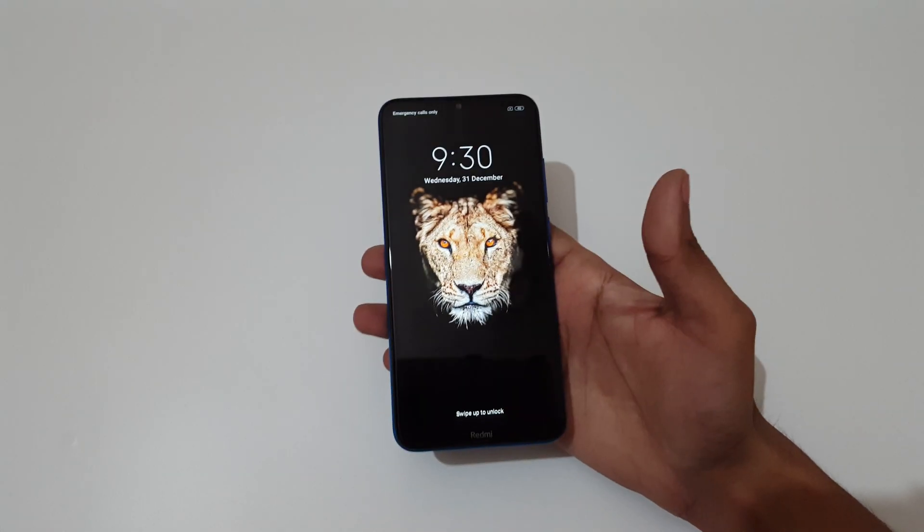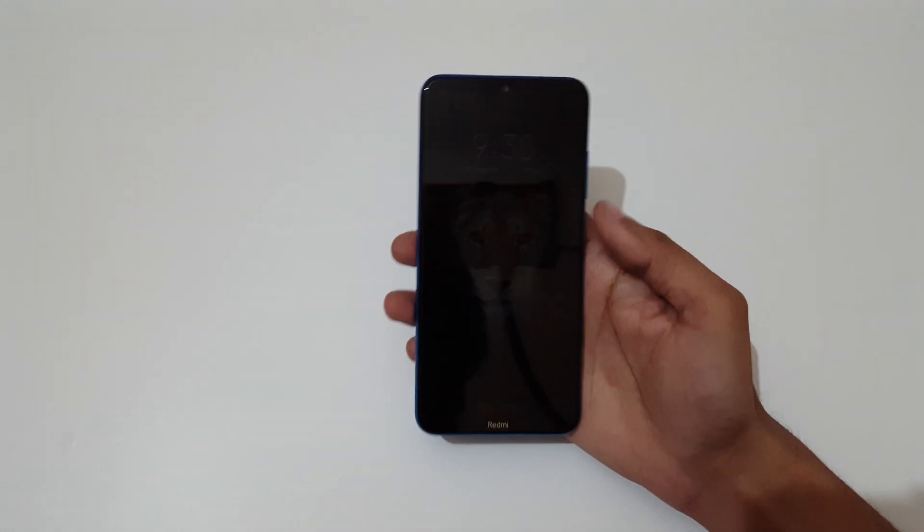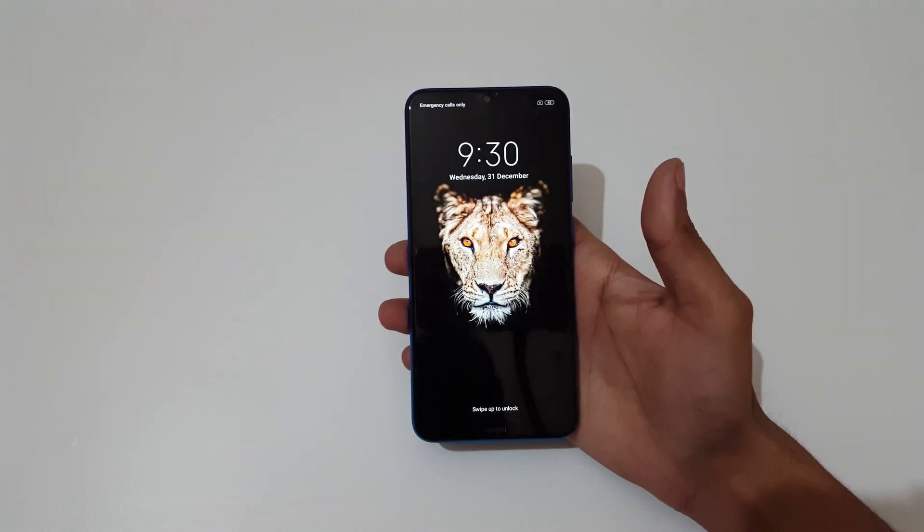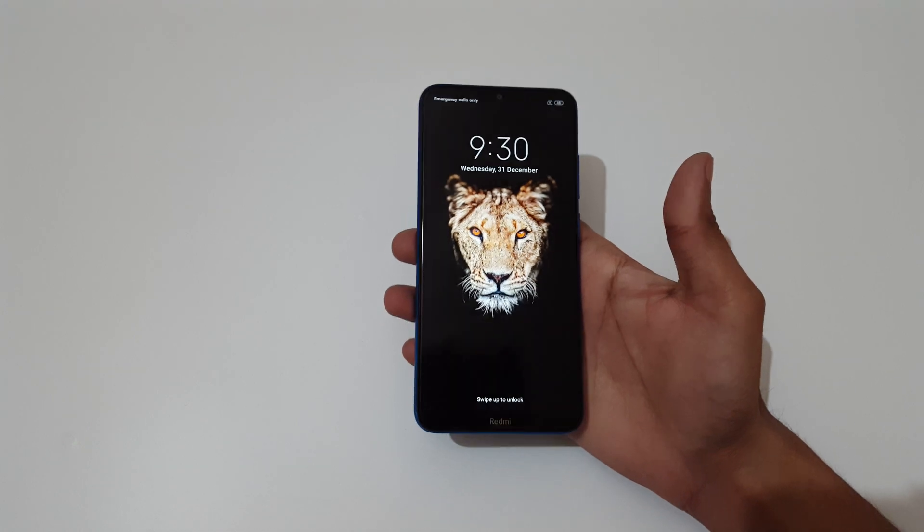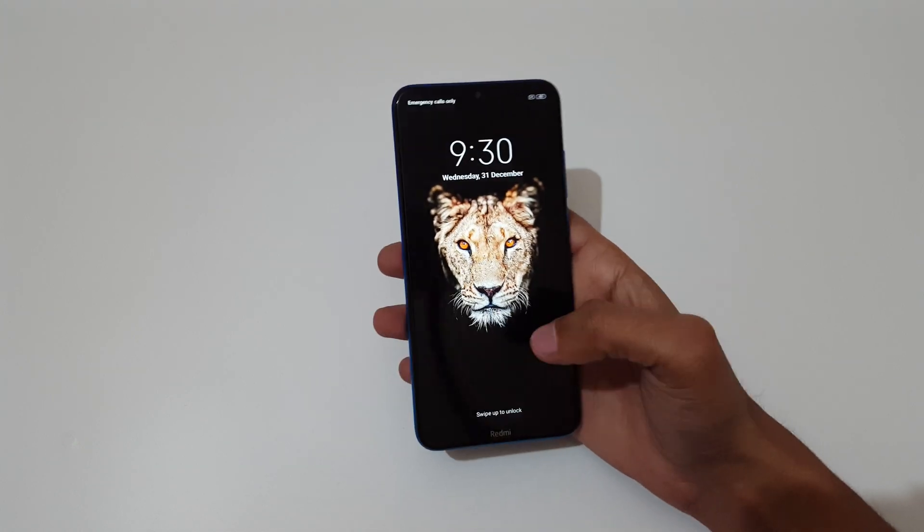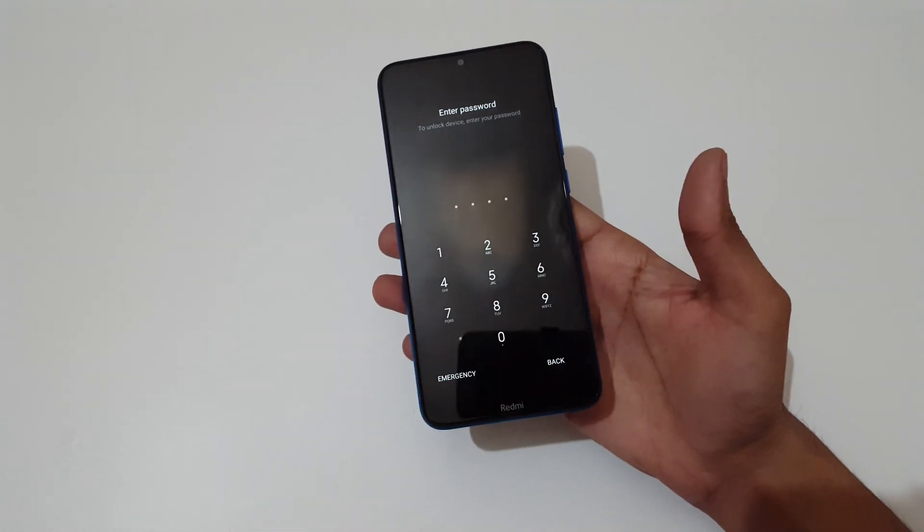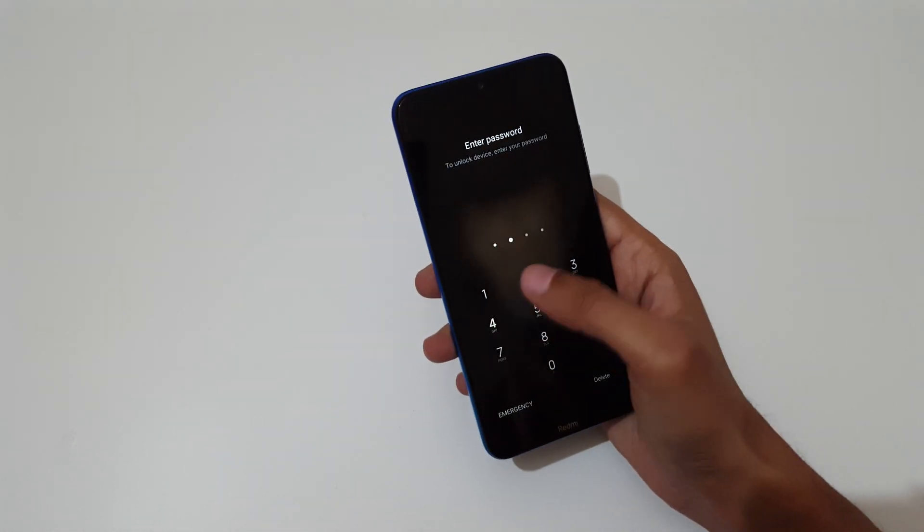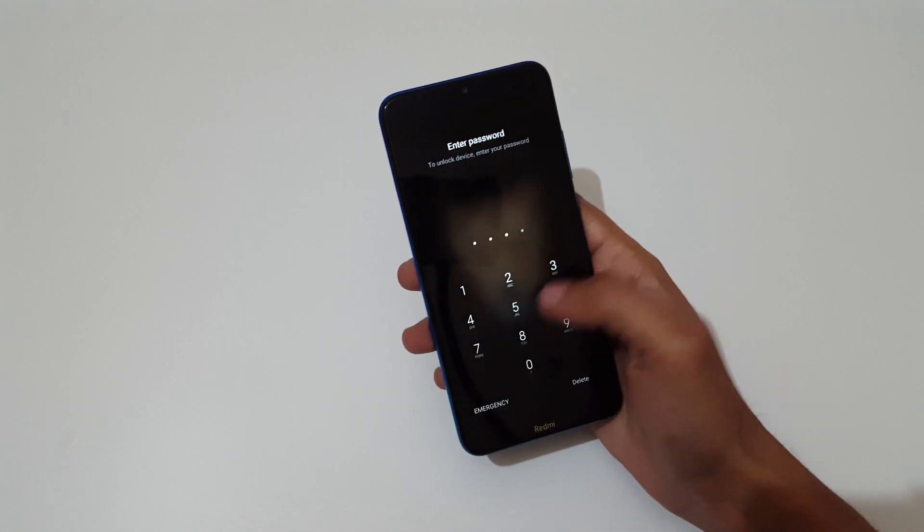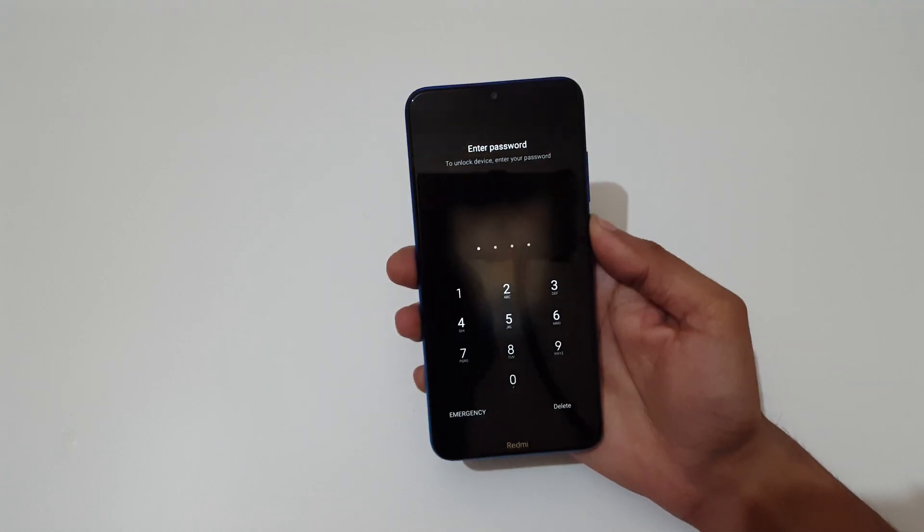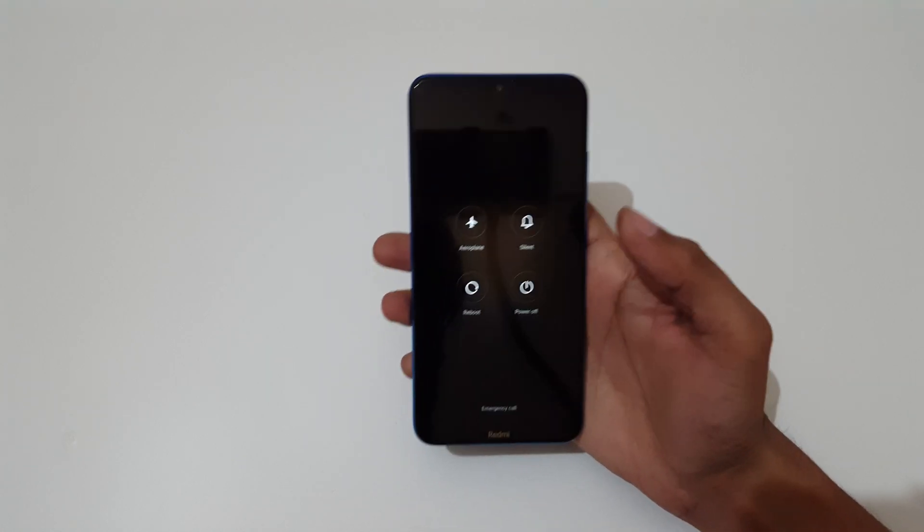Hey guys, welcome to my channel. In this video I'm going to show you how to hard reset Redmi 8812 smartphone. This is helpful for those who have forgotten their password. To do hard reset, first power off your smartphone.